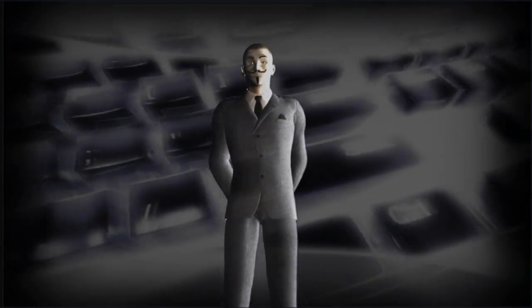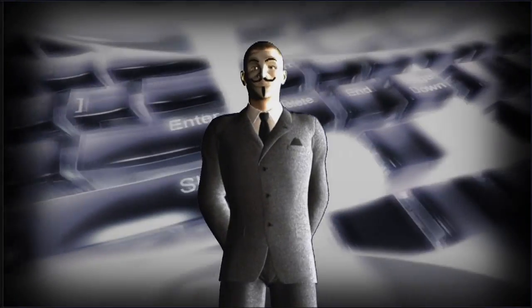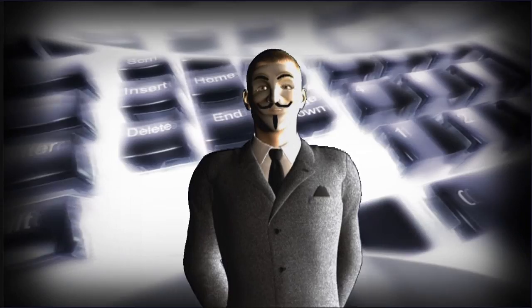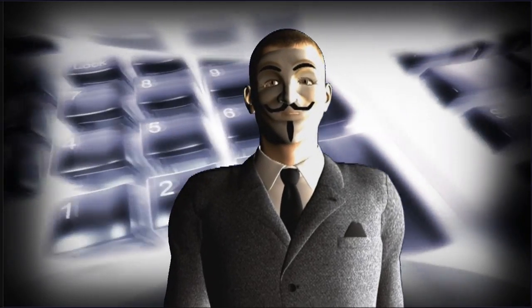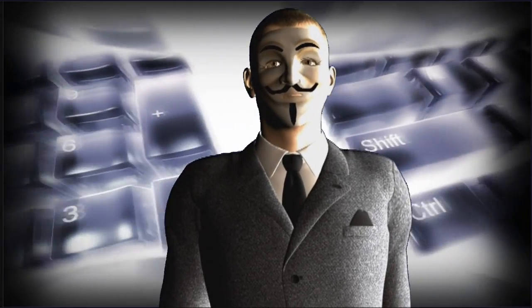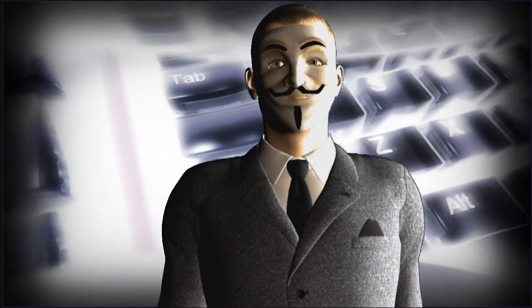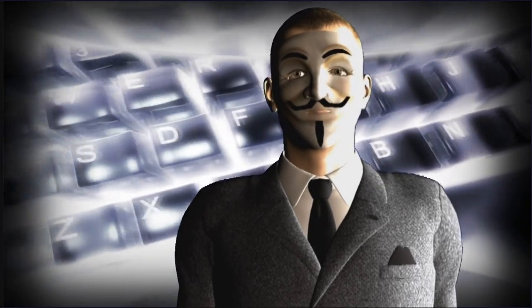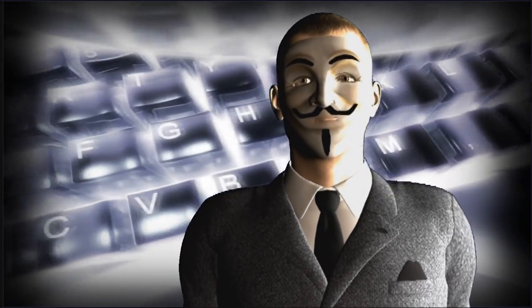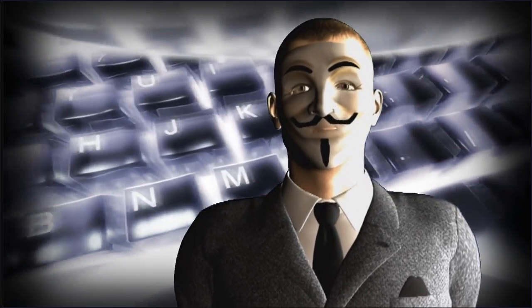Remember, remember, the 5th of November, the war with the banks we fought. We know of no reason why the war of this season should ever be forgot.